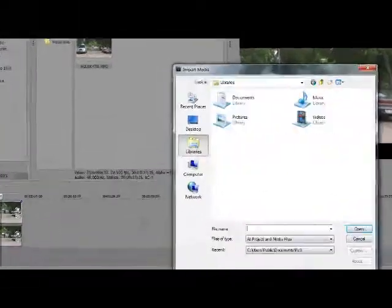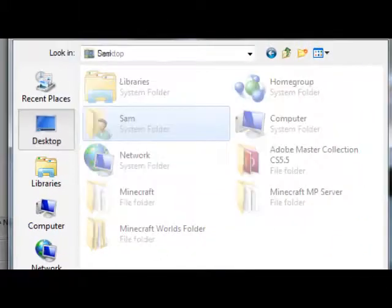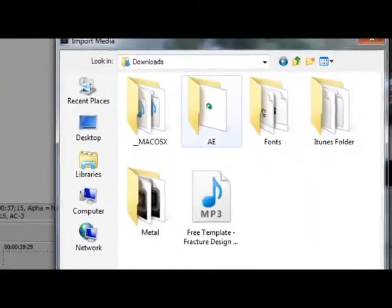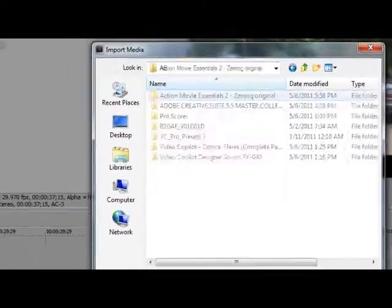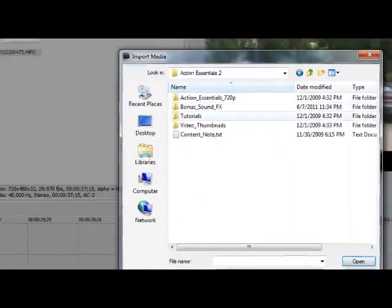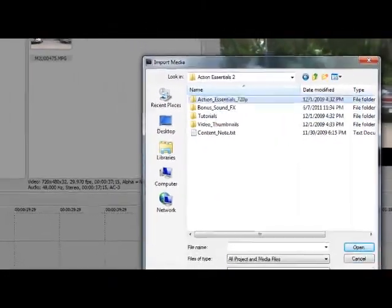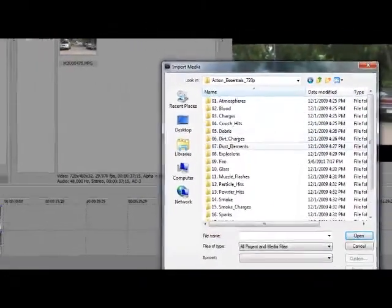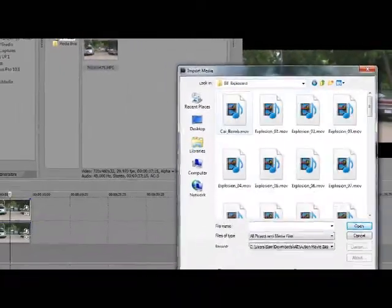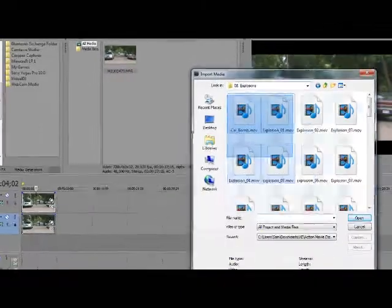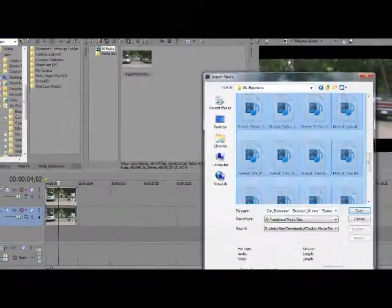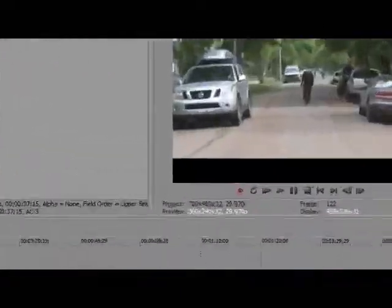Once you have that, you want to find it in your documents. Once you have it, you want to import it by selecting it and pressing Open.